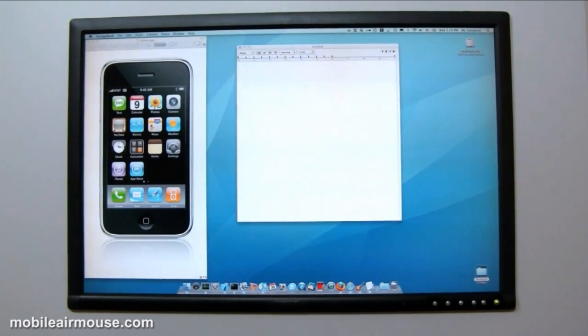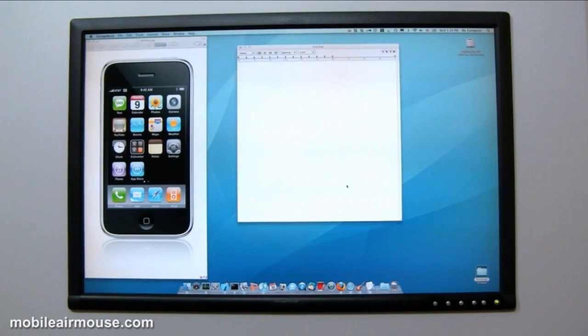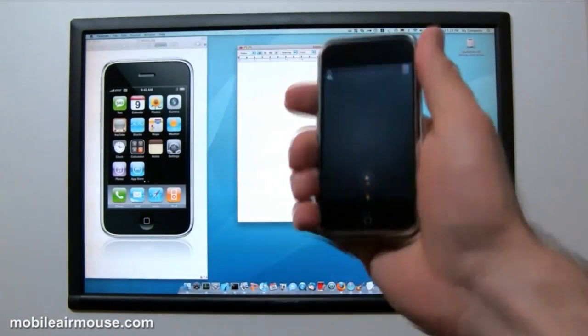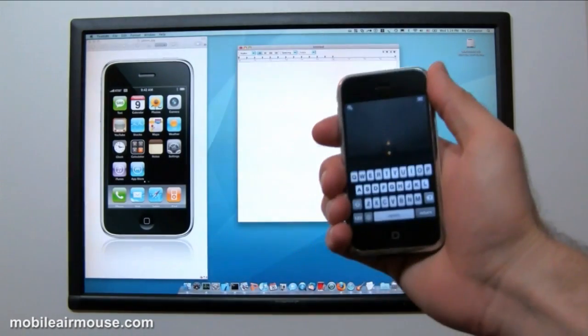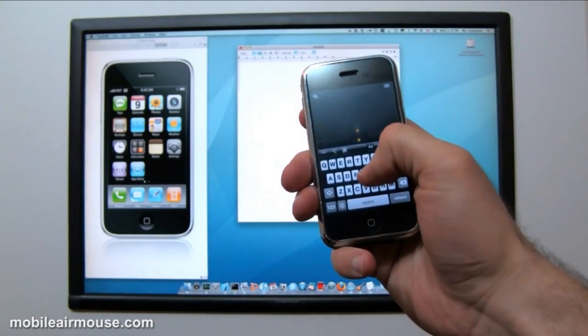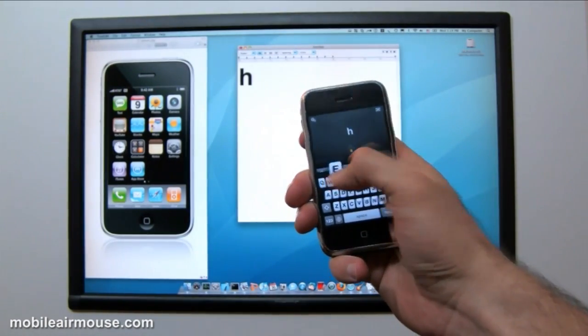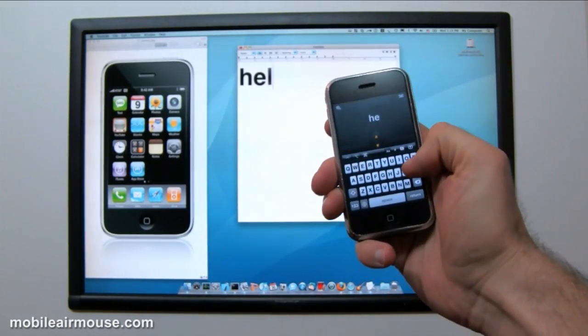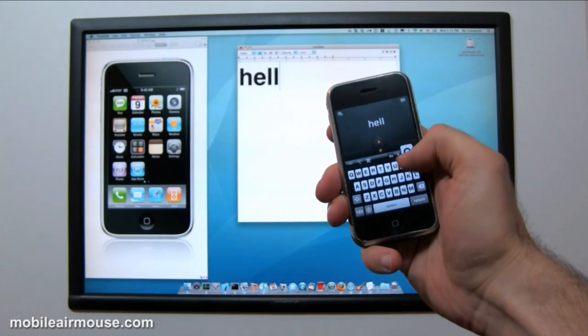So now, going back to vertical mode, I'll show you some of the features of the keyboard. As you type on the keyboard, your letters are sent to the computer, but also appear on the screen to show you what you're typing.